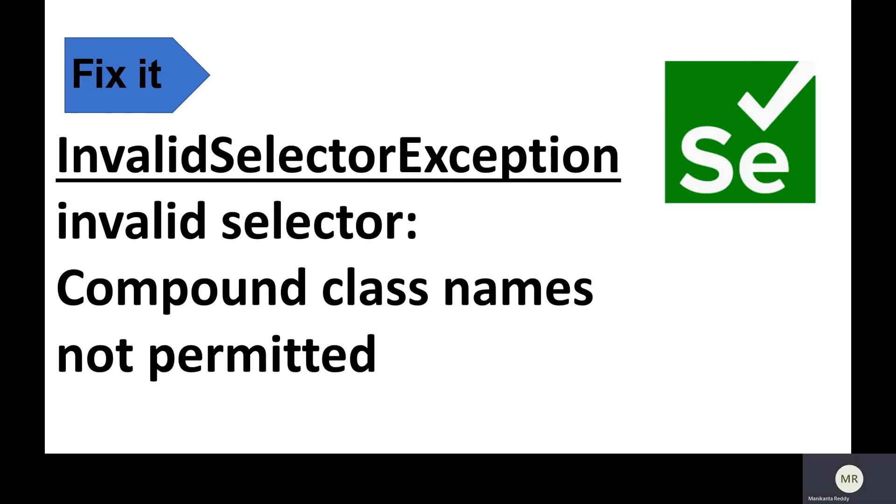Hello everyone, in this video we are going to discuss how to resolve invalid selector exception compound class names not permitted. So let's get started.